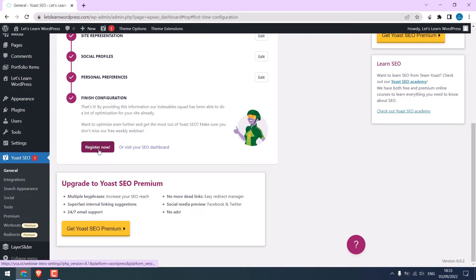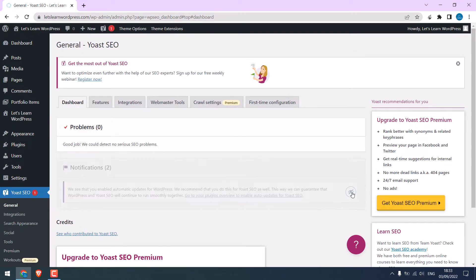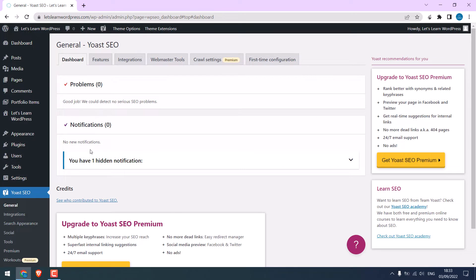Finish configuration. You can register, but let's visit the SEO dashboard. I will mark this notification as read. So, it is hidden. Let me close this too.